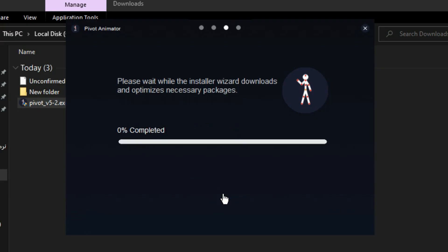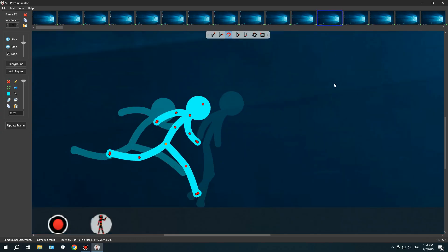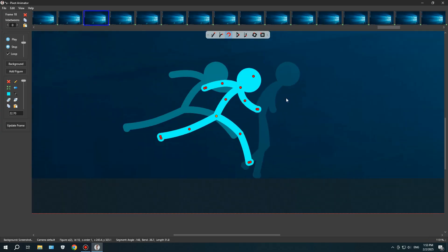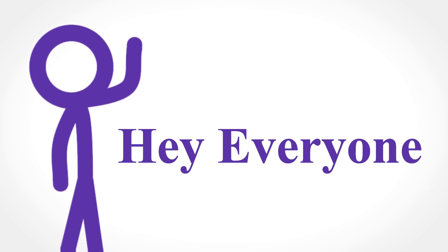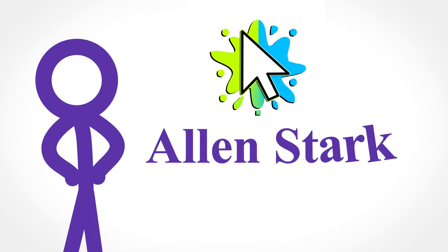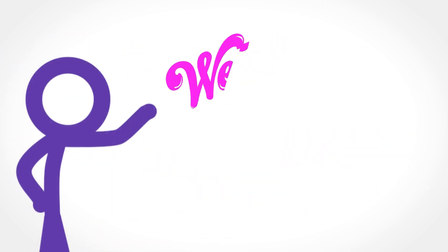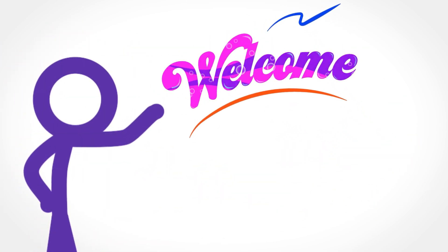Today, I'm going to install Pivot Animator and see if I can learn it as fast as possible to make a decent animation. Hey everyone, I'm Alan Stark, and as always, welcome to the video.